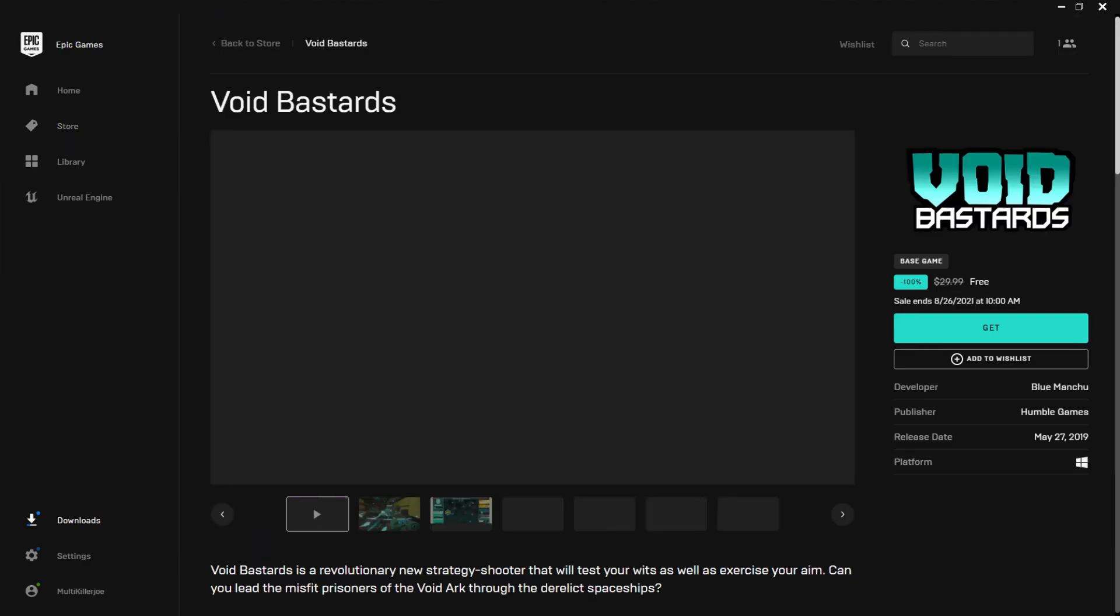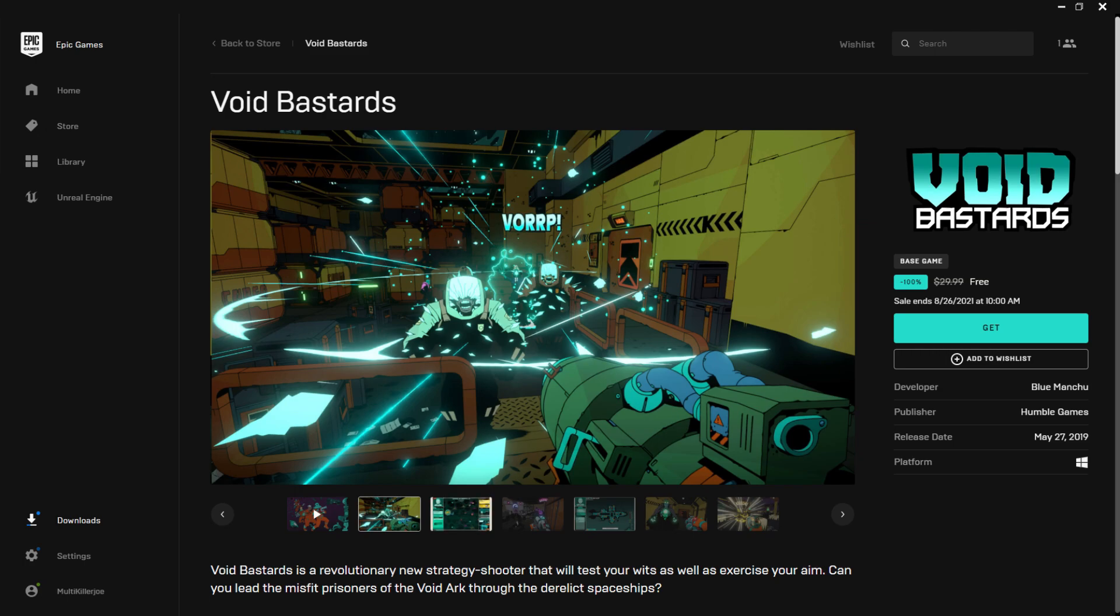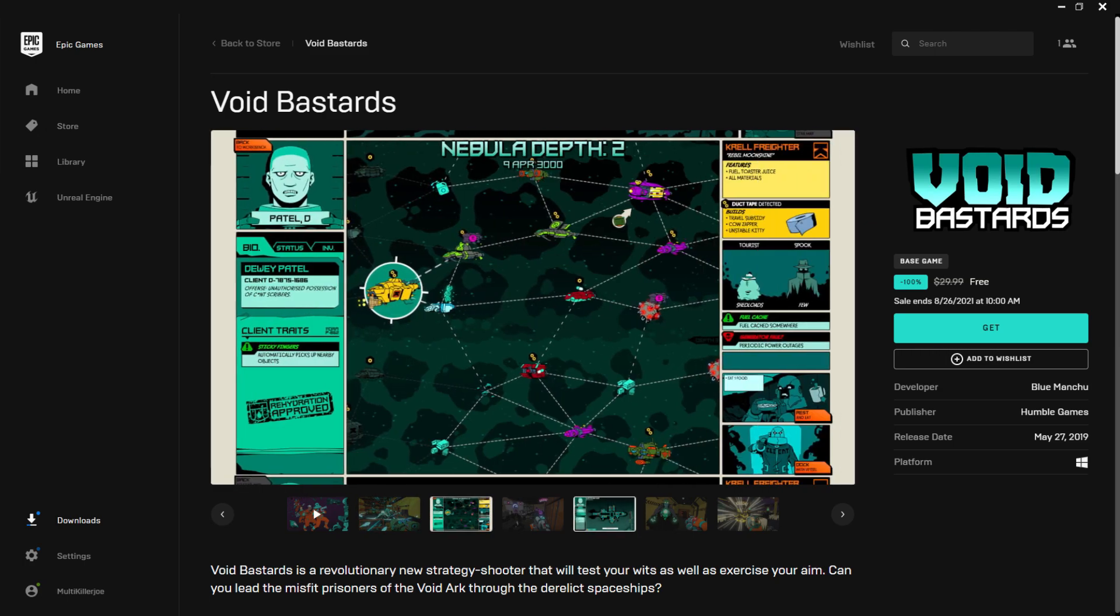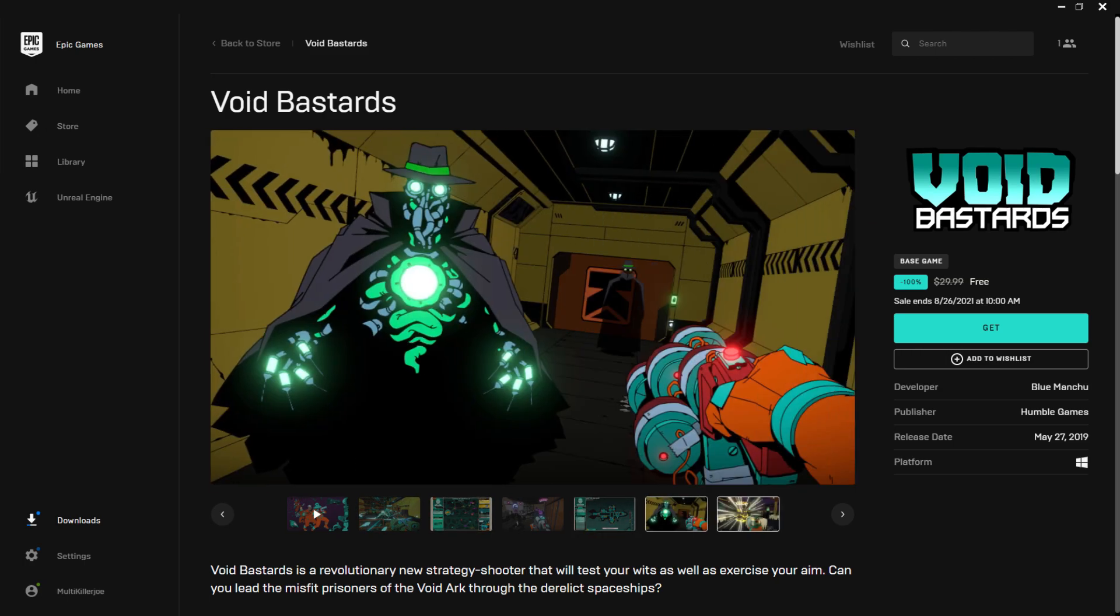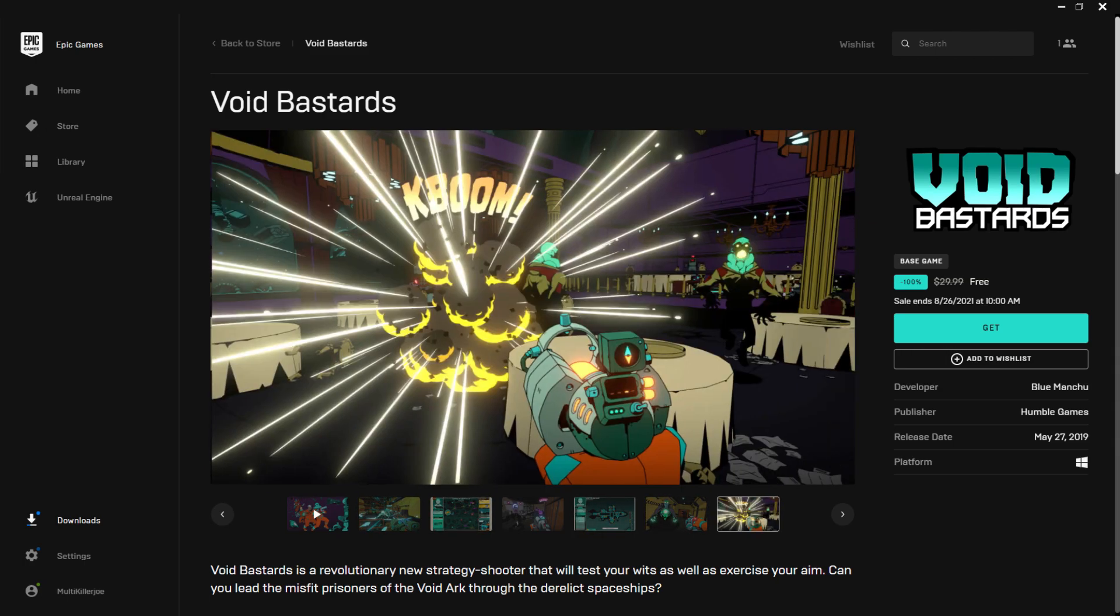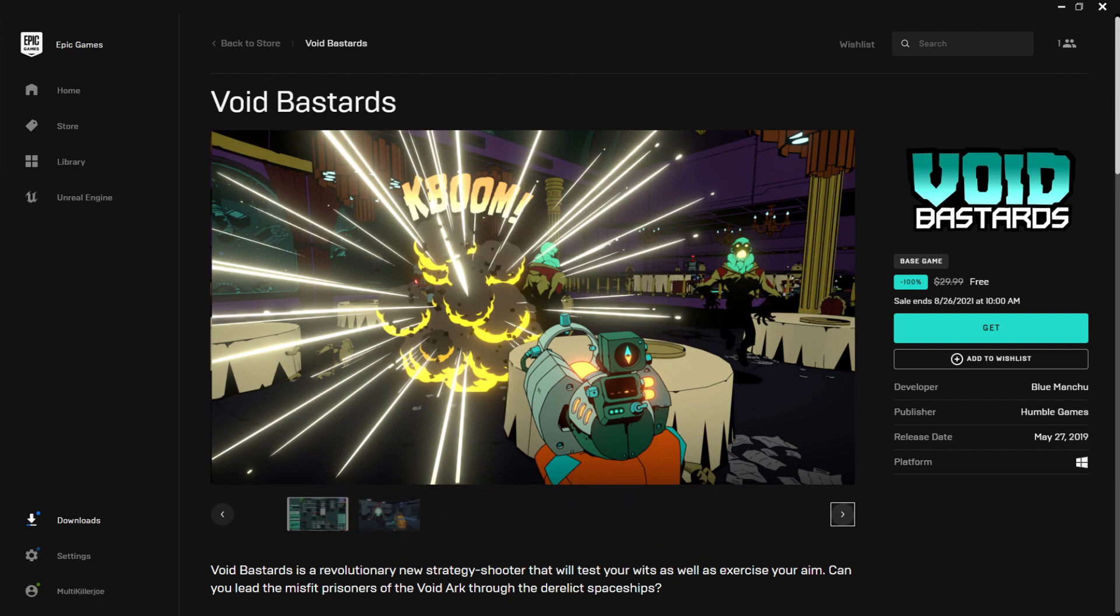Check this out. Void Bastards I might actually play. I don't know. It looks cartoony but I kind of like it.